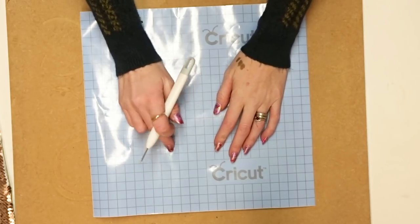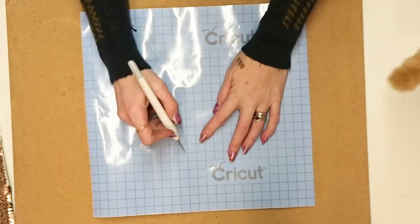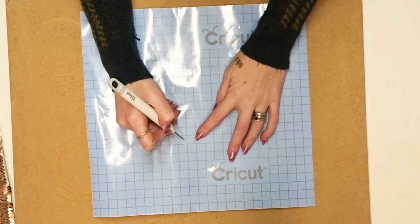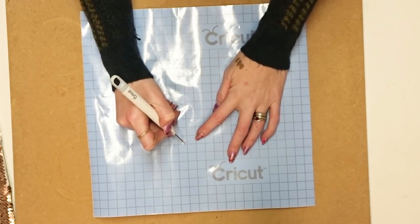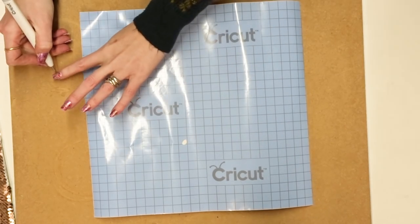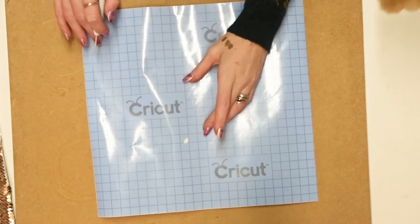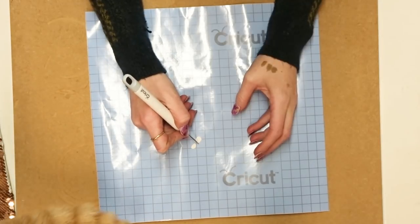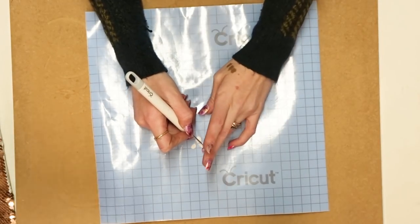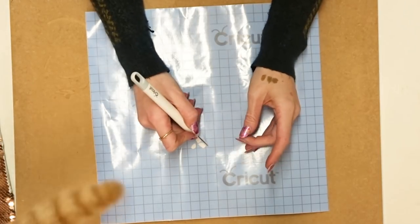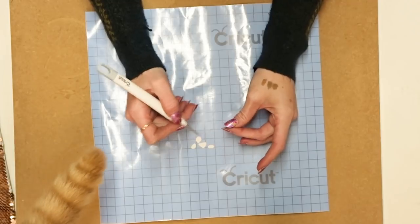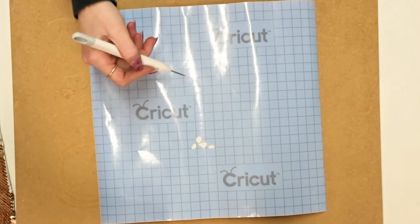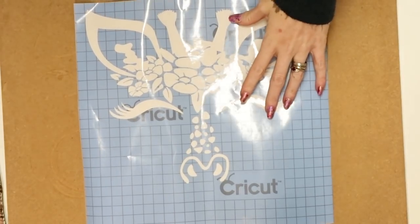So you can see I've got my stencil cut out. Now the difference with stencil vinyl is rather than weeding away the negative, you're actually going to weed away your design. So you're just going to come in and you're going to start taking out the pieces that you would normally apply to your product. With stenciling it's the other way around. You're not going to weed away the negative, you're actually going to weed away your design.